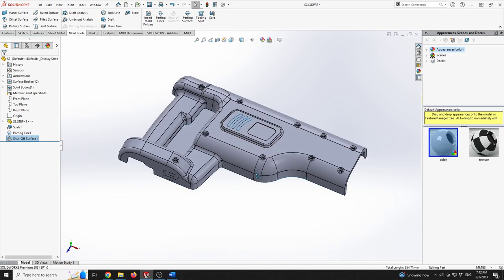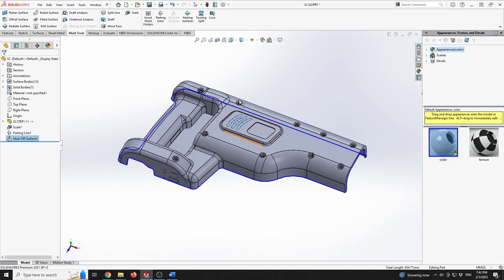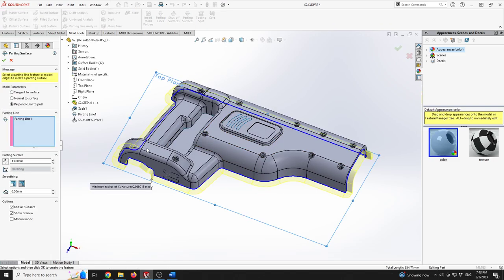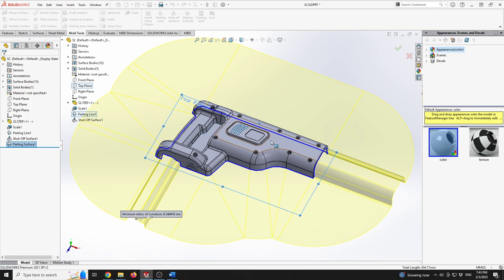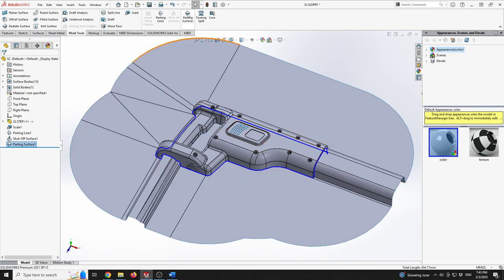With the shut-off surface defined, we can go to the Parting Surface. Since the part has 450 millimeters in length, I'll go with 250 millimeters for the parting surface distance. I'll keep Perpendicular to Pull as the mold parameter setting, and this will be our parting surface.